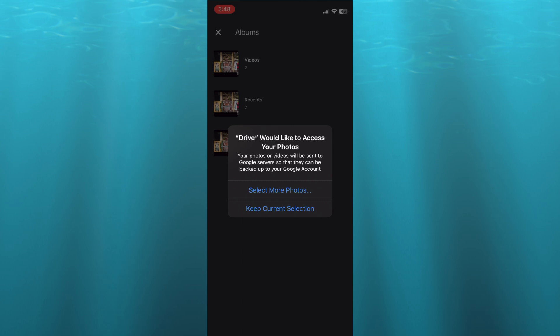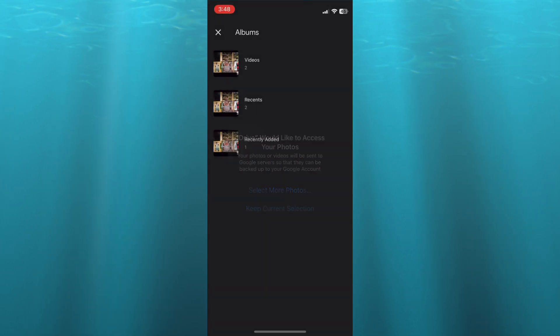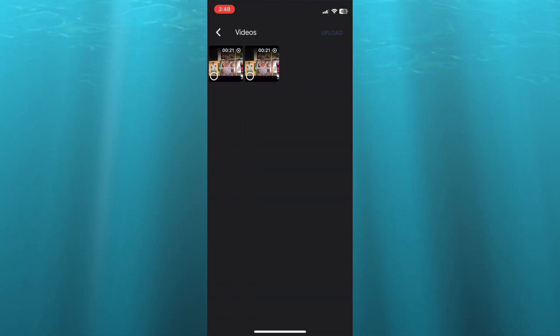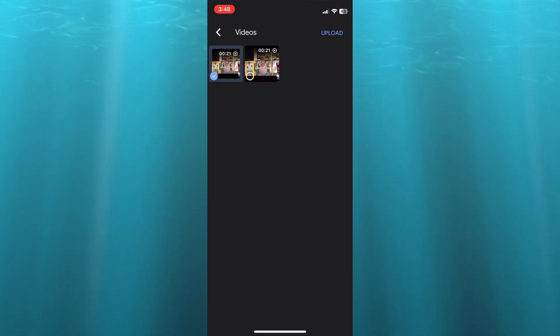So let's say, for example, I'm going to be uploading this video. Then I'll tap on Upload in the top right-hand corner.